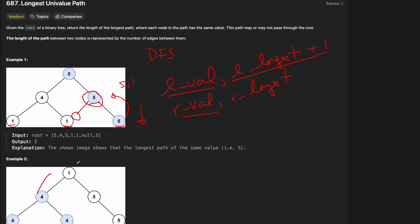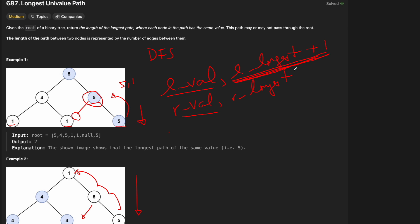So pretty standard — we go to the leaves, do something with the leaves, and then start bubbling up the recursion until we get to the end and return the best value we've seen. We keep track of the value from the left subtree and the length of the longest univalue path on the left side, then the right side. That's enough explanation — drawing these lines is getting a bit confusing. Let's go to the code editor and type this up.